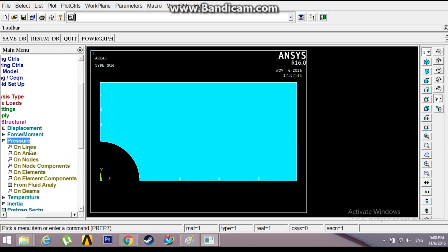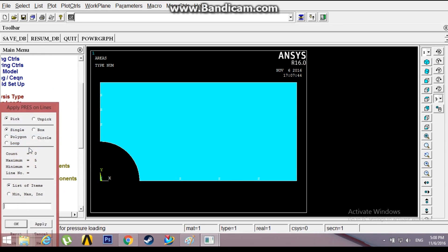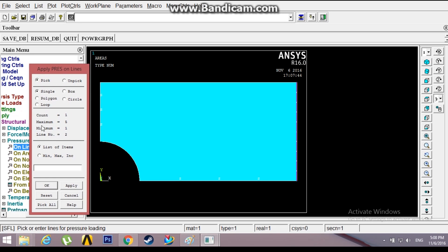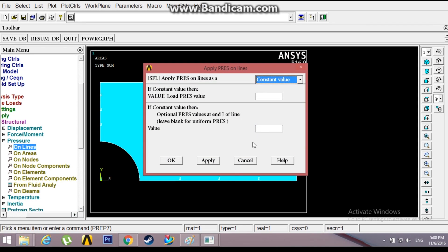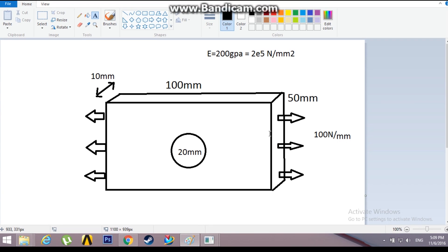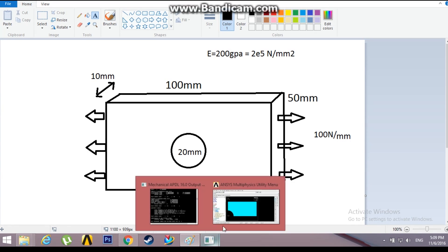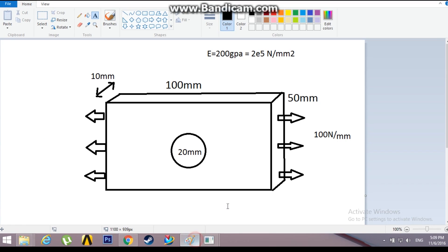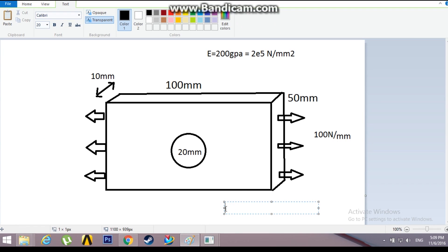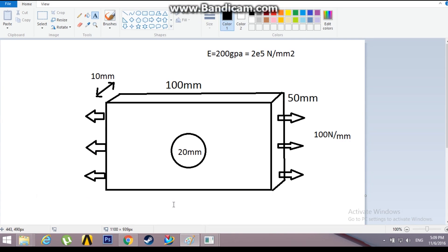On Lines, pick that line and apply the pressure. The pressure value is 100 Newton per mm. Normally the pressure would be acting onto the surface, but we need it away from the surface, so we need to assign a negative value to the pressure.